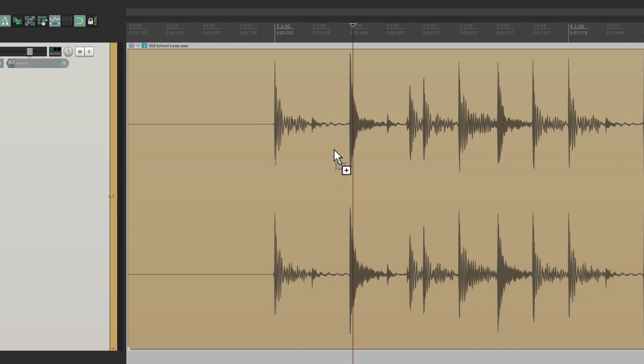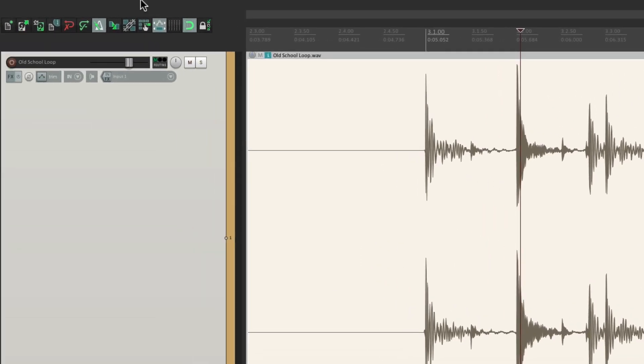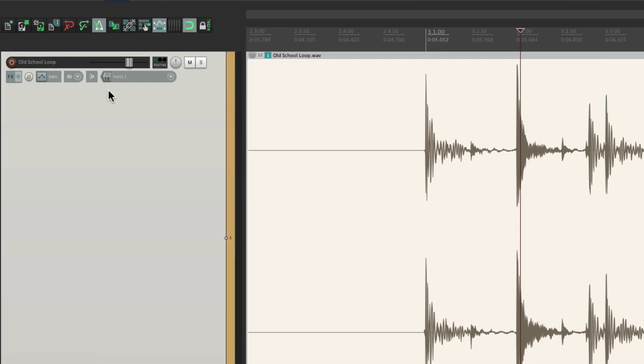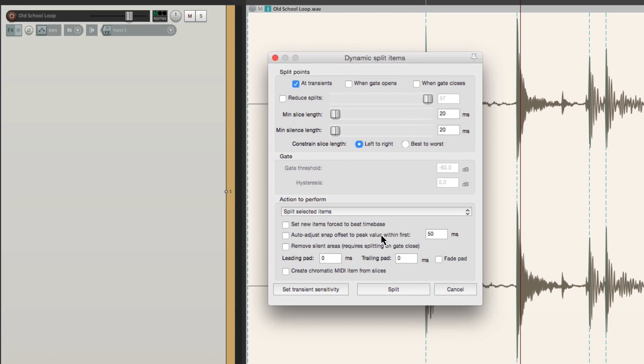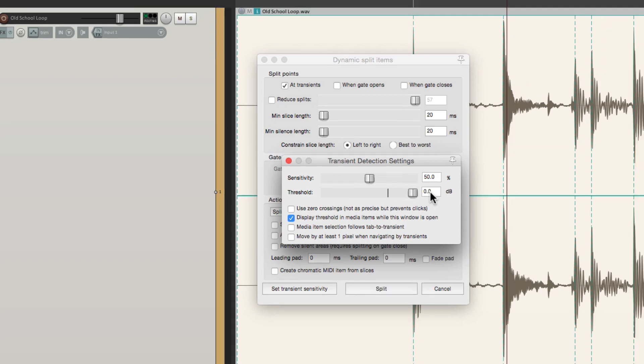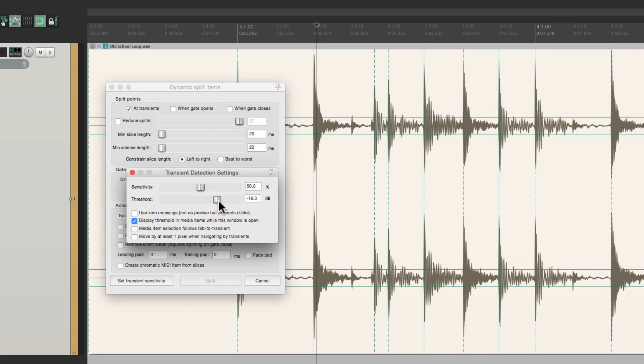Select the item. Go to view and go to dynamic split. And using this dialog, we could split our items by transients. So we can set our transient sensitivity right here. Here's our threshold. If we bring it up, it doesn't grab every hit. These dotted lines are the transients that are going to be chosen.